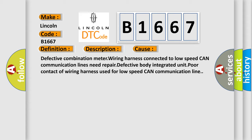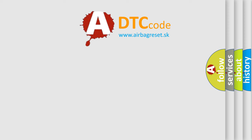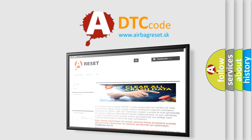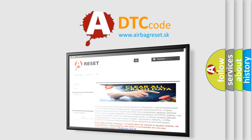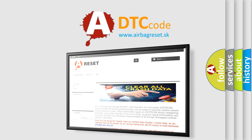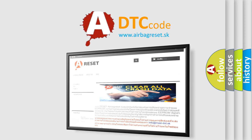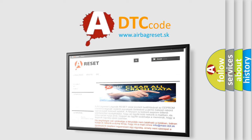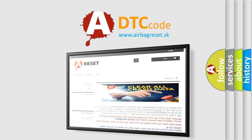The airbag reset website aims to provide information in 52 languages. Thank you for your attention and stay tuned for the next video. Bye.